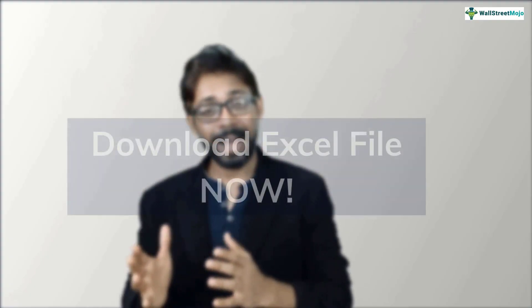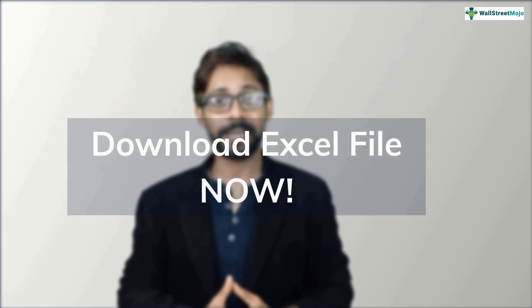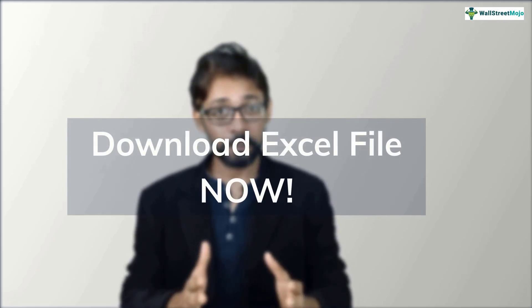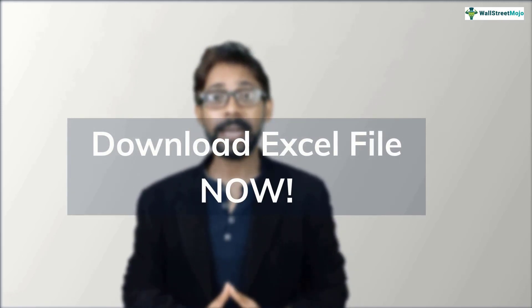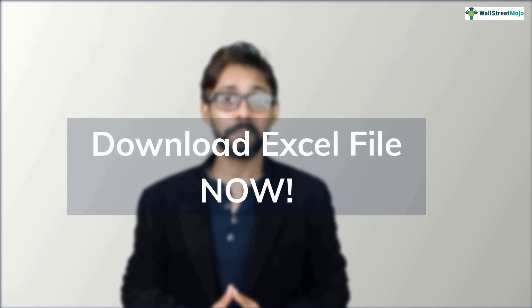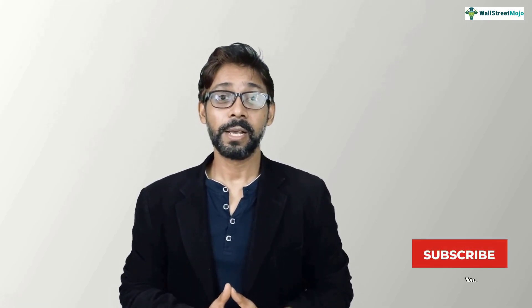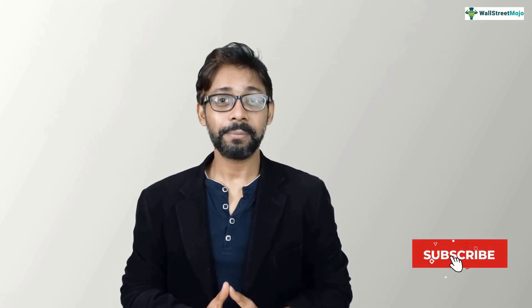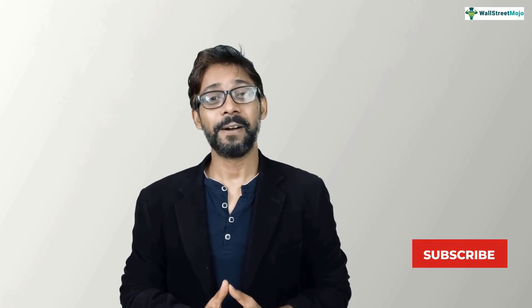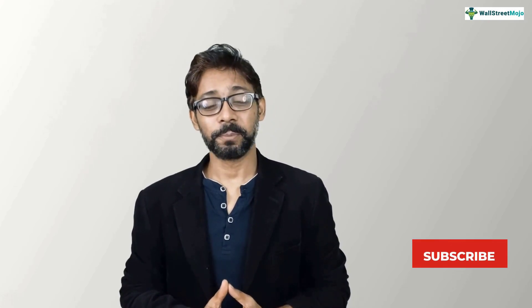But before we jump into the tutorial, a quick reminder, we will be needing all the working files of Colgate case study for this video. So if you haven't downloaded it yet, please do so from the link in the description box below. And to keep yourself updated with investment banking and financial modeling concepts, please do subscribe to our channel wallstreetmojo. So let's get started.